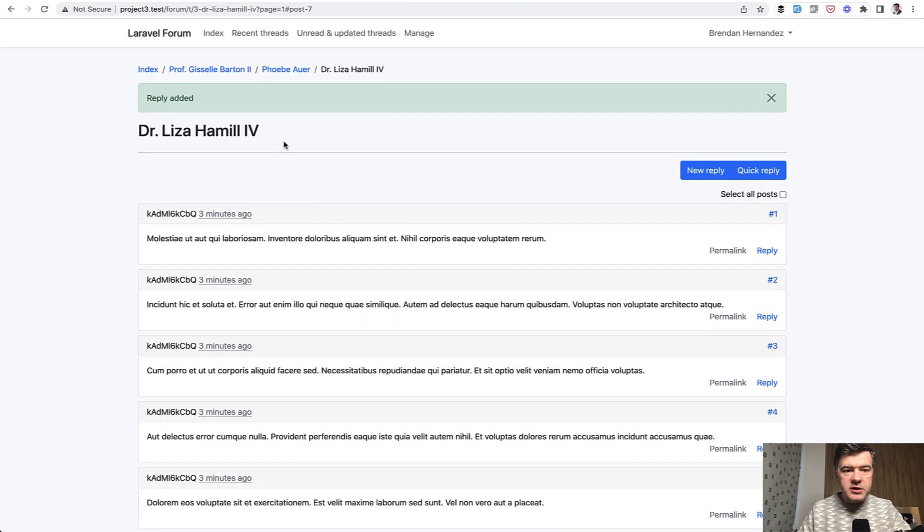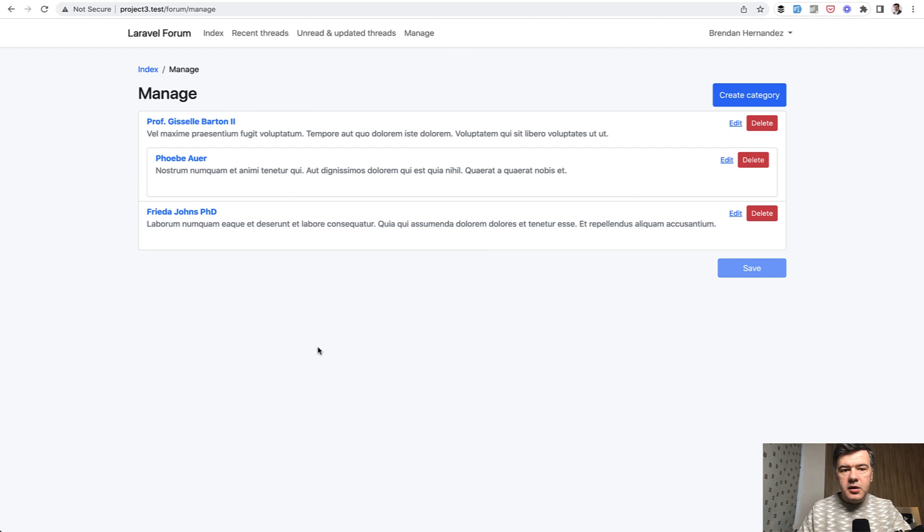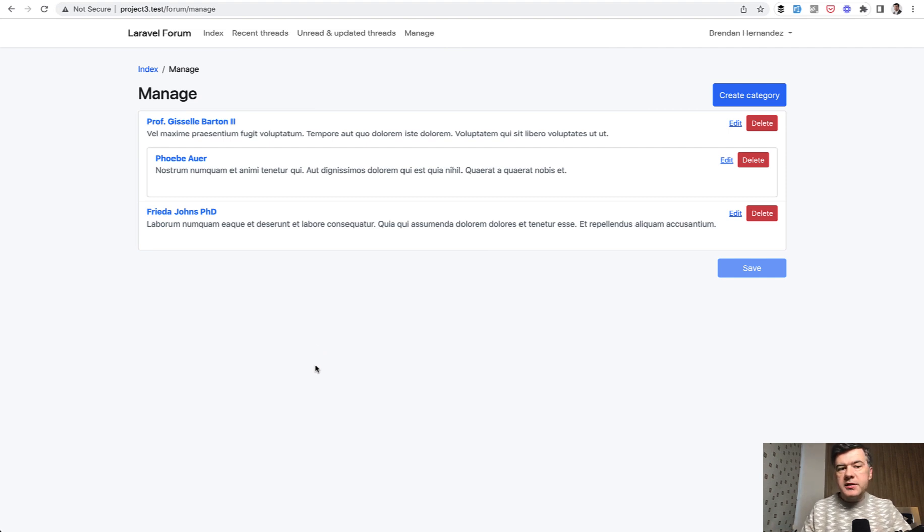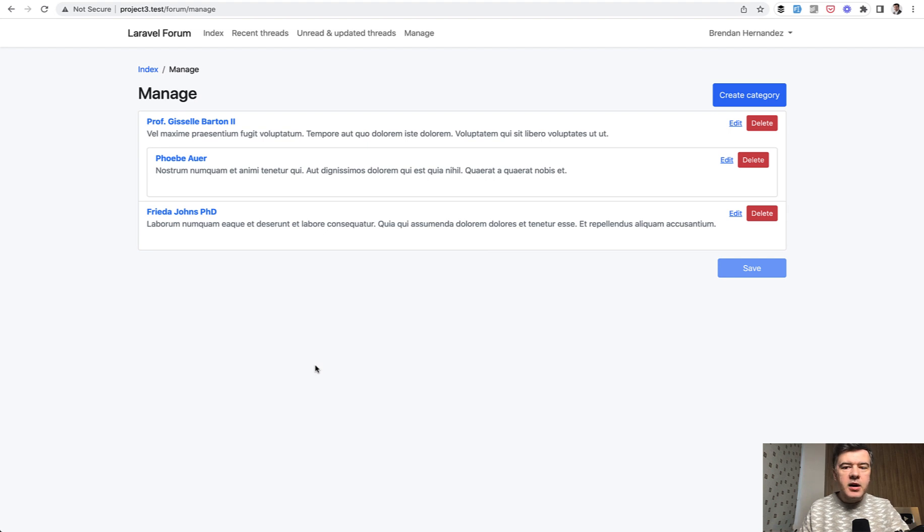Also we have new things like recent threads, unread and updated threads, manage. It's all in a very simple design, but I guess it's for a reason that you can customize it however you want. But in general that package works pretty well on the surface level. I didn't dig deeper and didn't really create the threads to test it all, but I'm leaving that for you as homework.